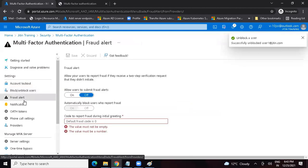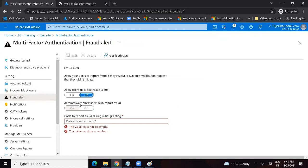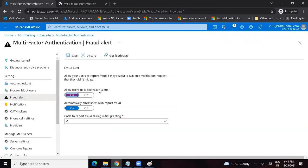There is also a section called Fraud Alert. For example: you use your credit card today but receive an OTP for a transaction you did not initiate — you know fraud is happening. Similarly, if a user is not trying to access the application but receives an OTP, the user knows some sort of fraud is happening. In the Fraud Alert settings, we can allow users to submit fraud alerts. If a user submits a fraud alert, we can configure the system to automatically block that user.